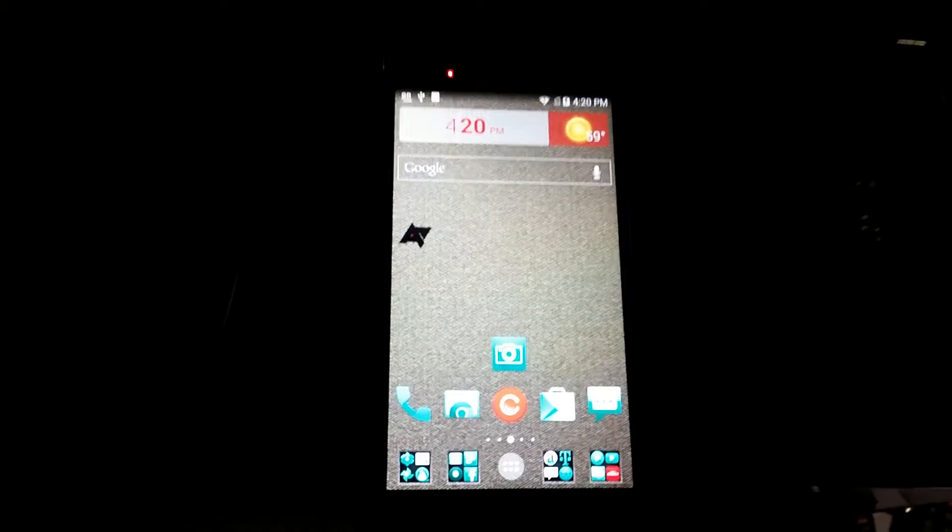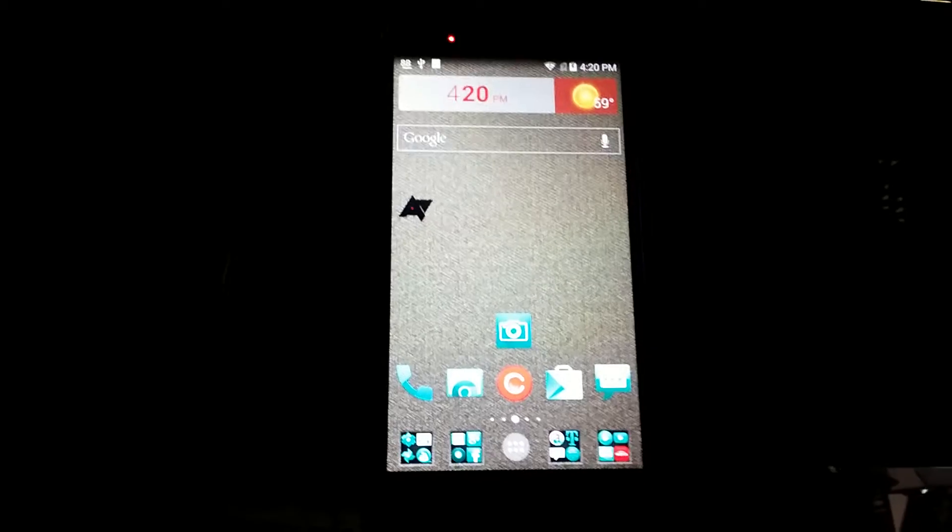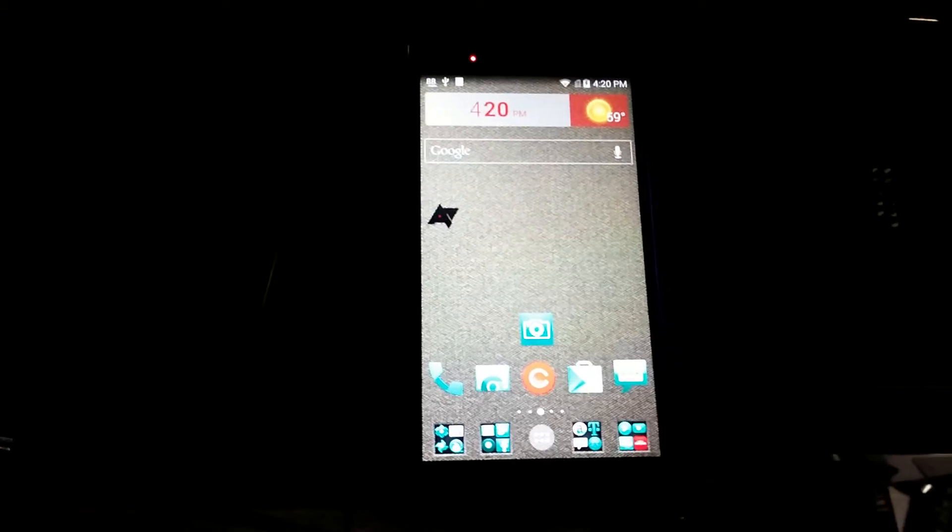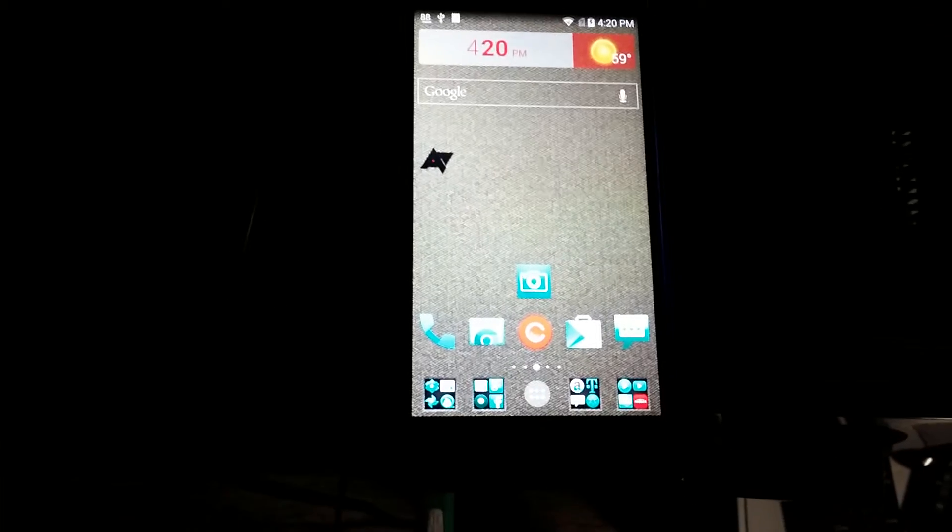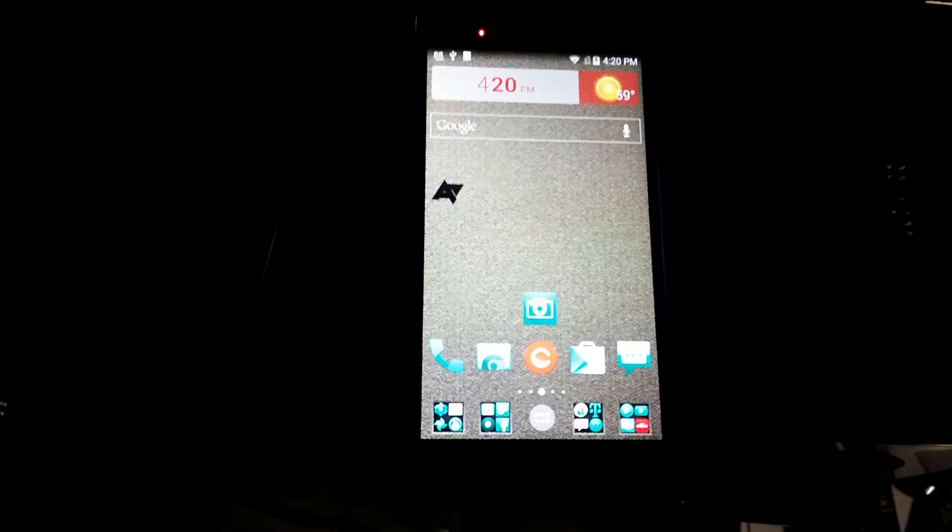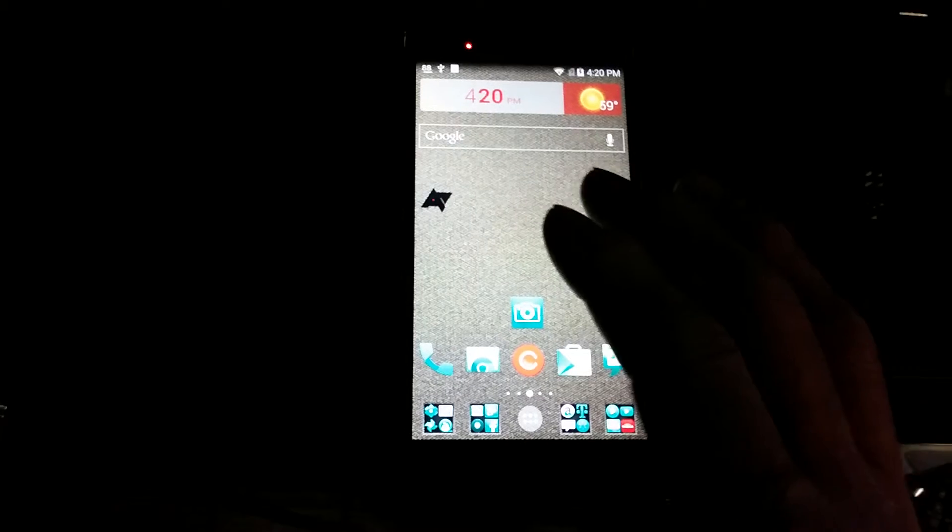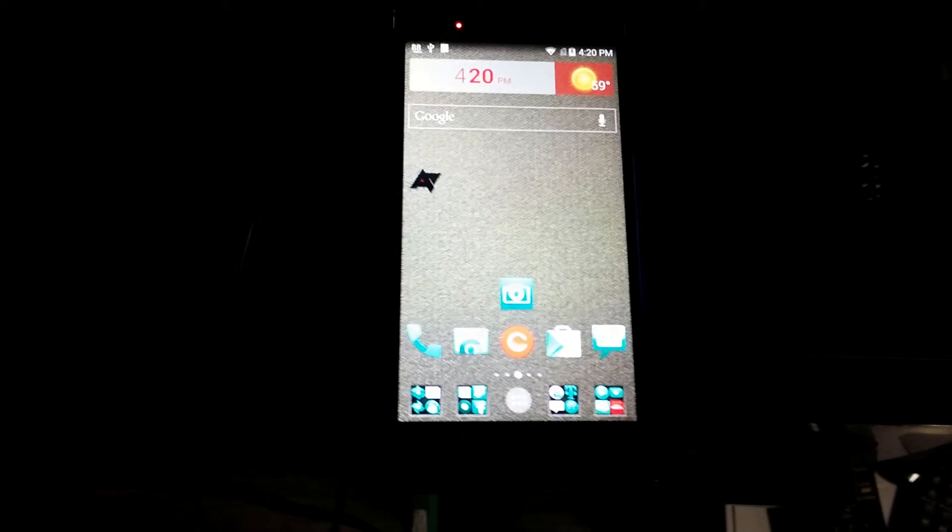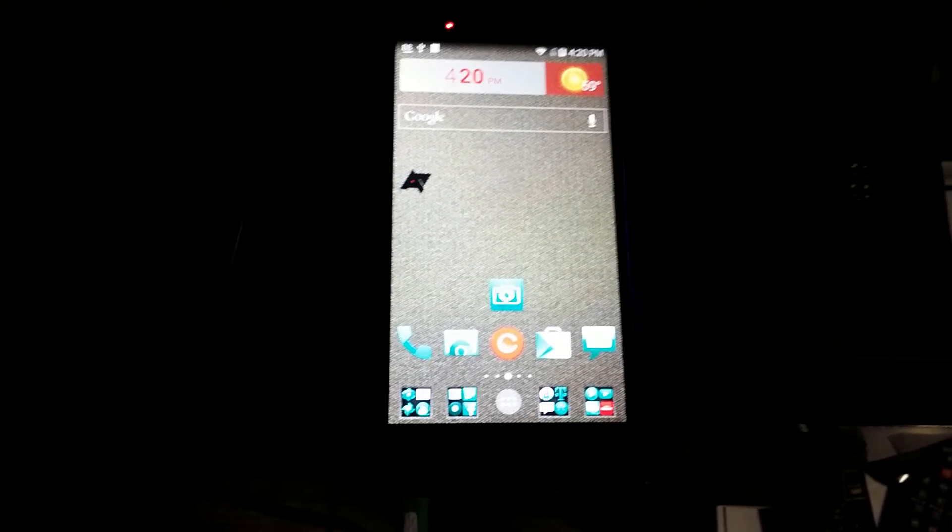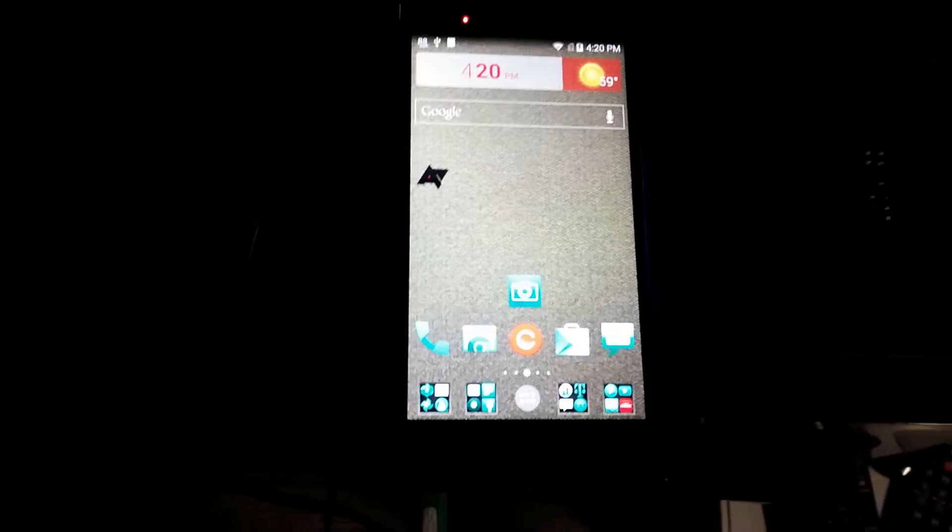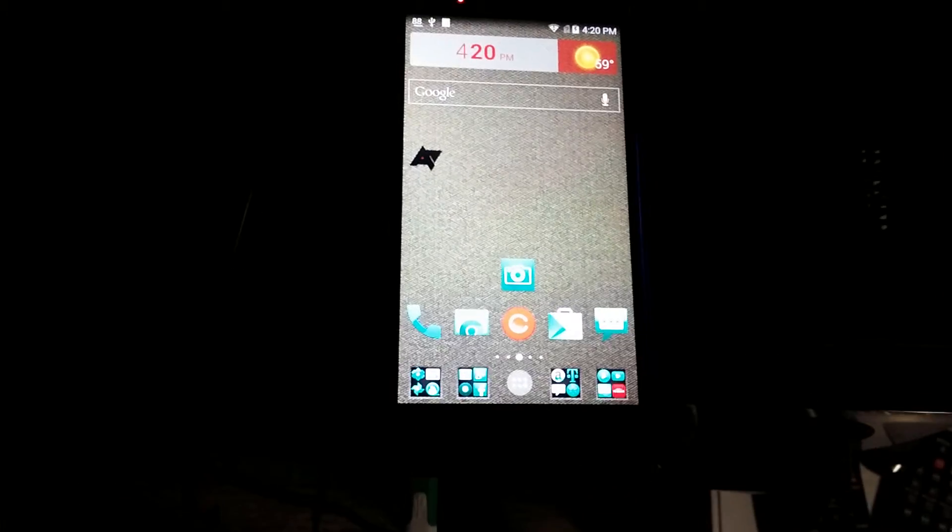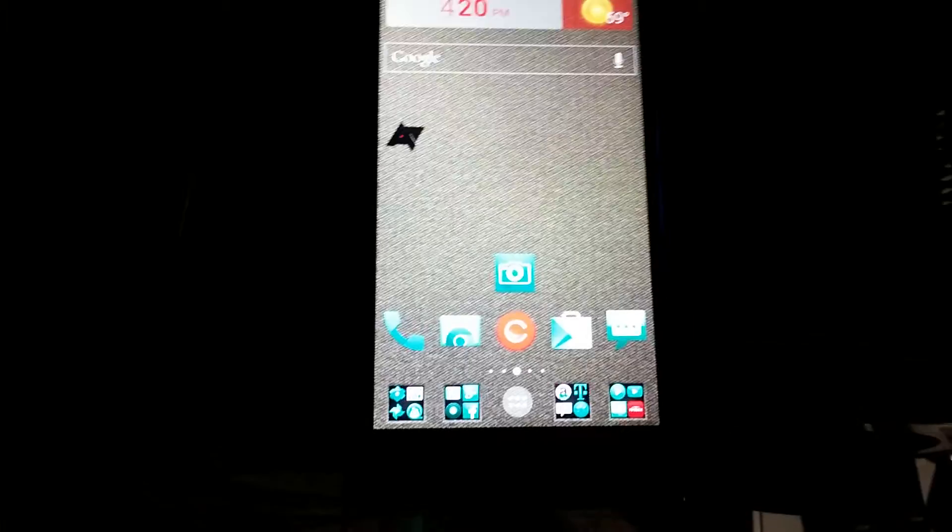But if you download Nova Launcher, like I mentioned in my other videos, the one thing that you will get is this phone will be perfect as far as customizing. With Nova, it gives you a ton of options. The one thing that it gives you is more screens.